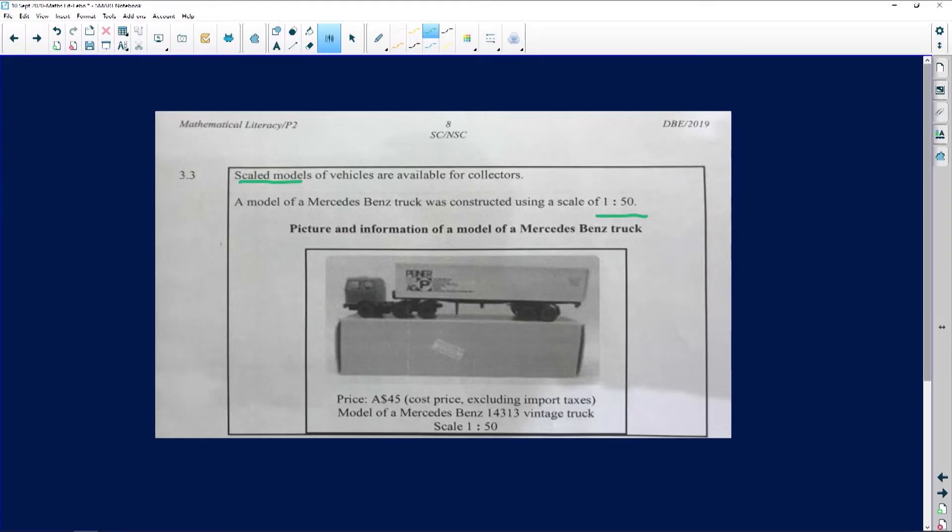Question 3.3.1 says the length of the truck in the picture is 76 millimeters. That means if you take your ruler and measure the model in the picture, it gives you 76 millimeters, which is the same as 7.5 centimeters. However, the copy of the picture was reduced to 58.5 percent. We need to calculate in meters the actual length of the truck. We know the actual length will be 50 times the map measurement, but there was also a reduction made.